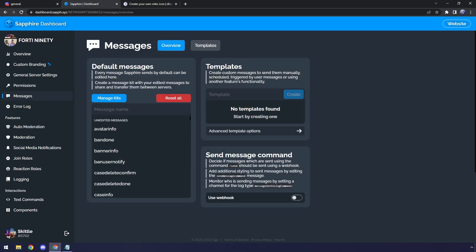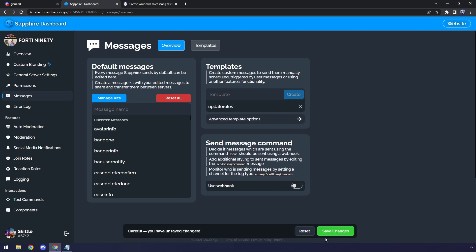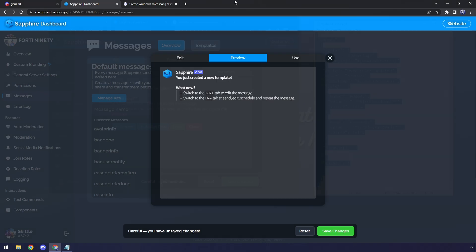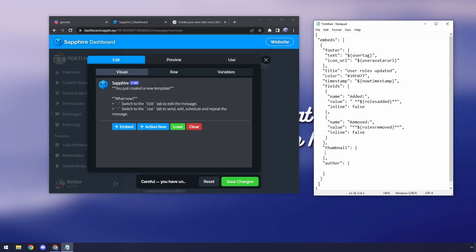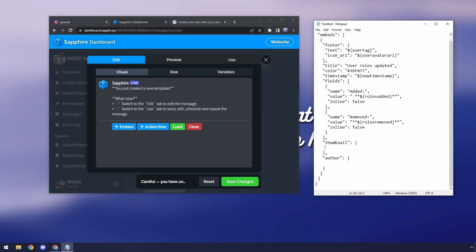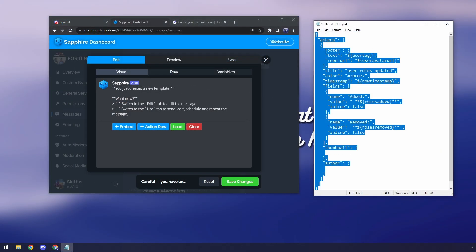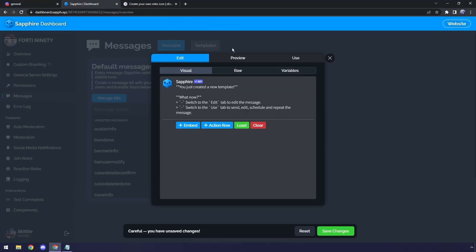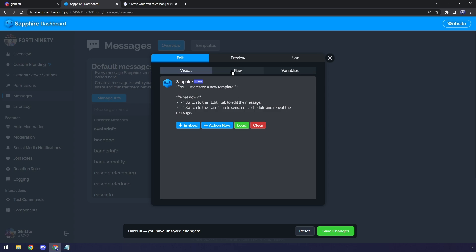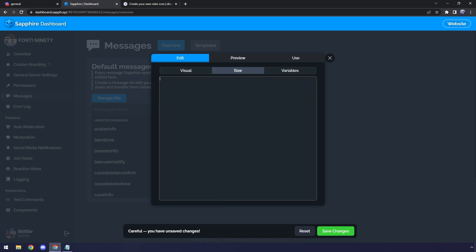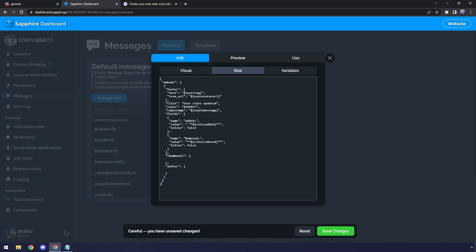So I'm going to start on Messages, and I'm going to create something called Update Roles. Then click Create. Then what I'm going to do is I'm going to click on this, and I'm going to have this code here in the description. You just need to copy it. Then what we need to do is go into Sapphire, go into Raw, just double-click, press Control-A, delete everything, then paste in all that code that was in the description.